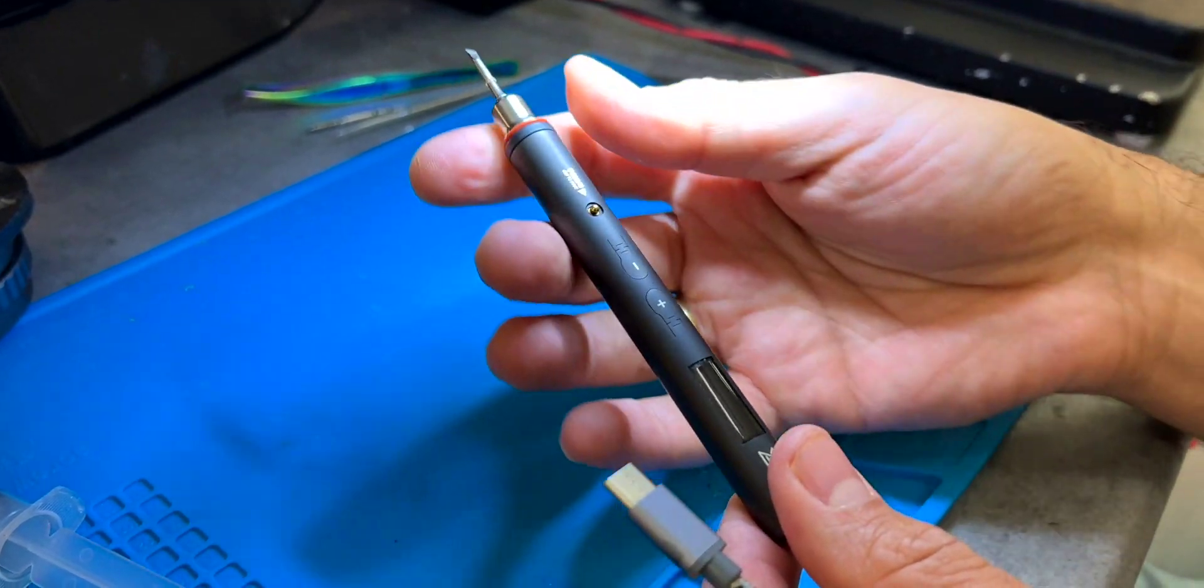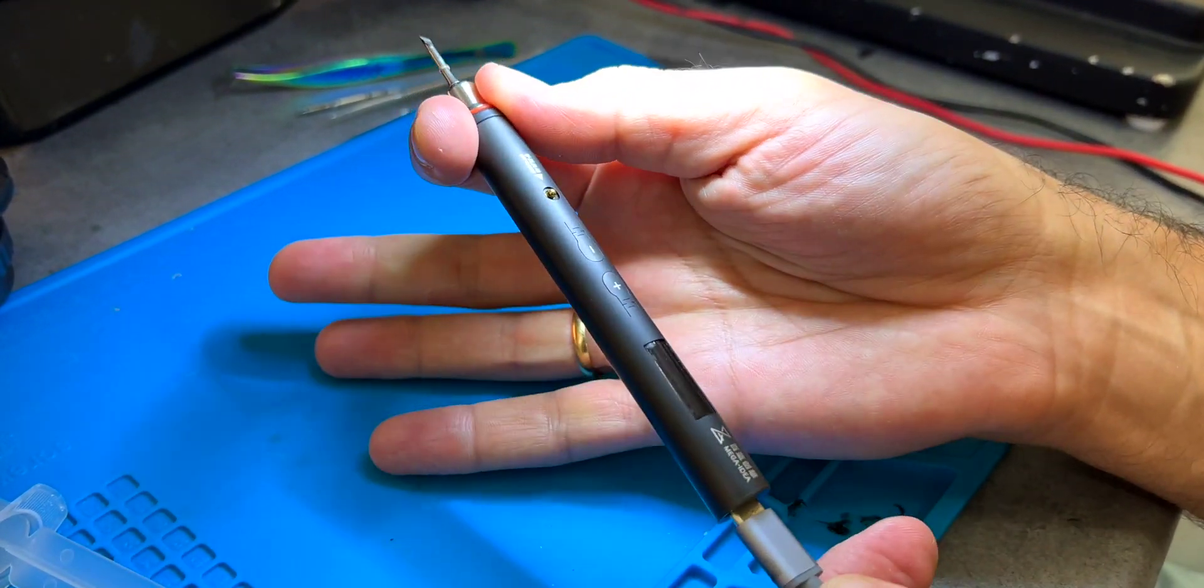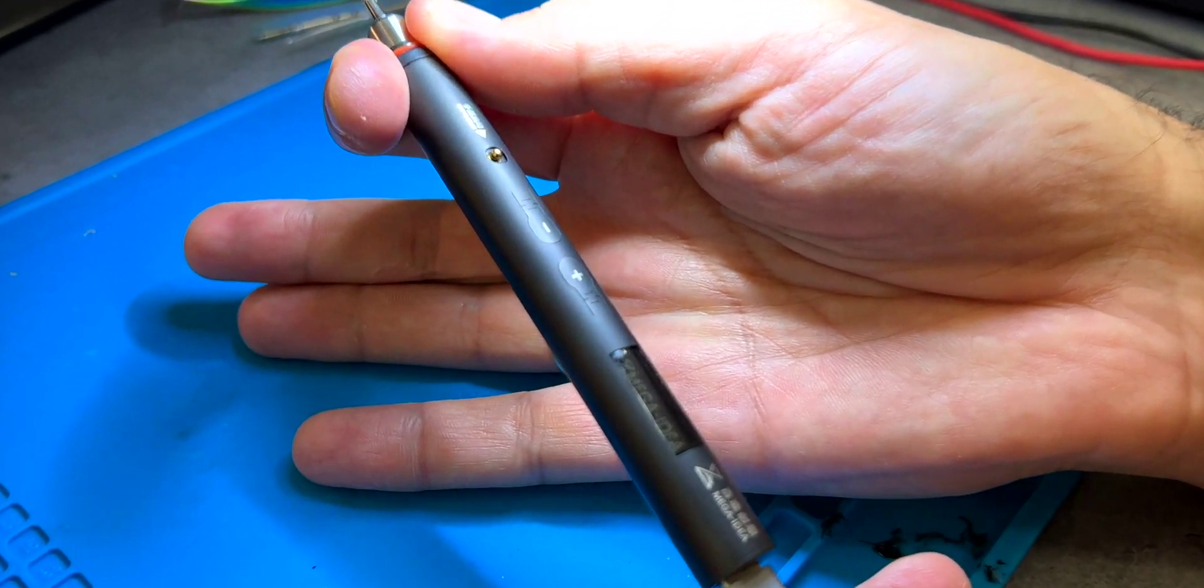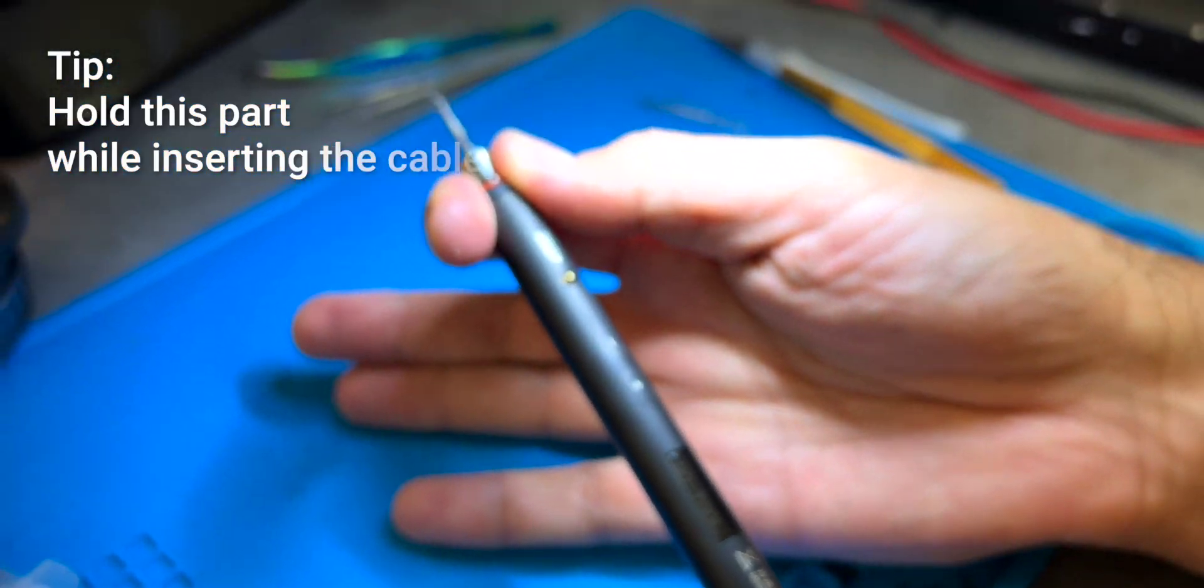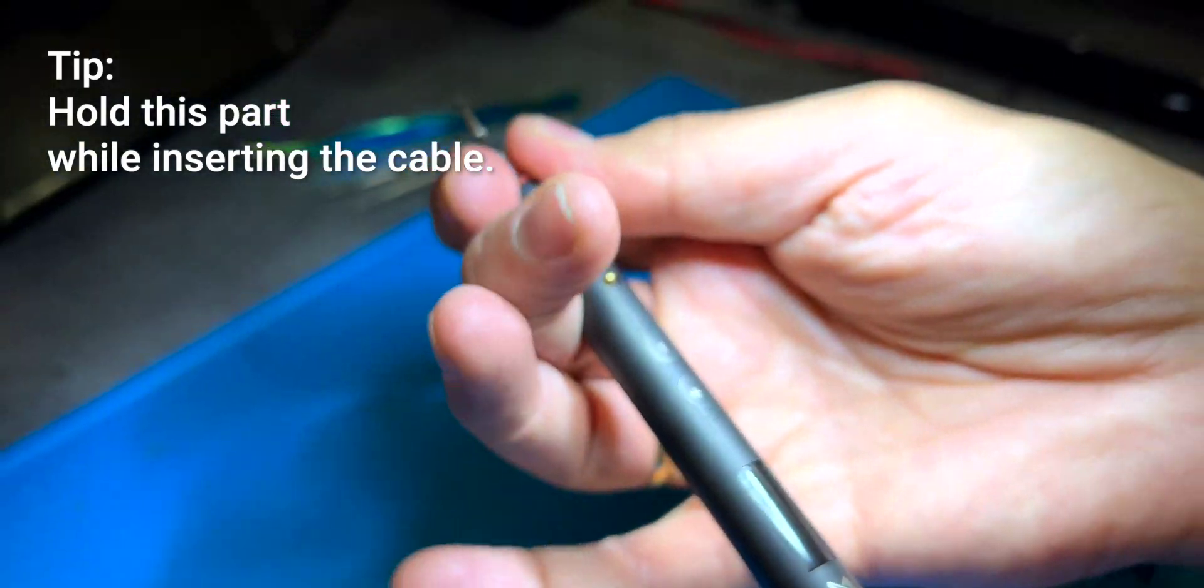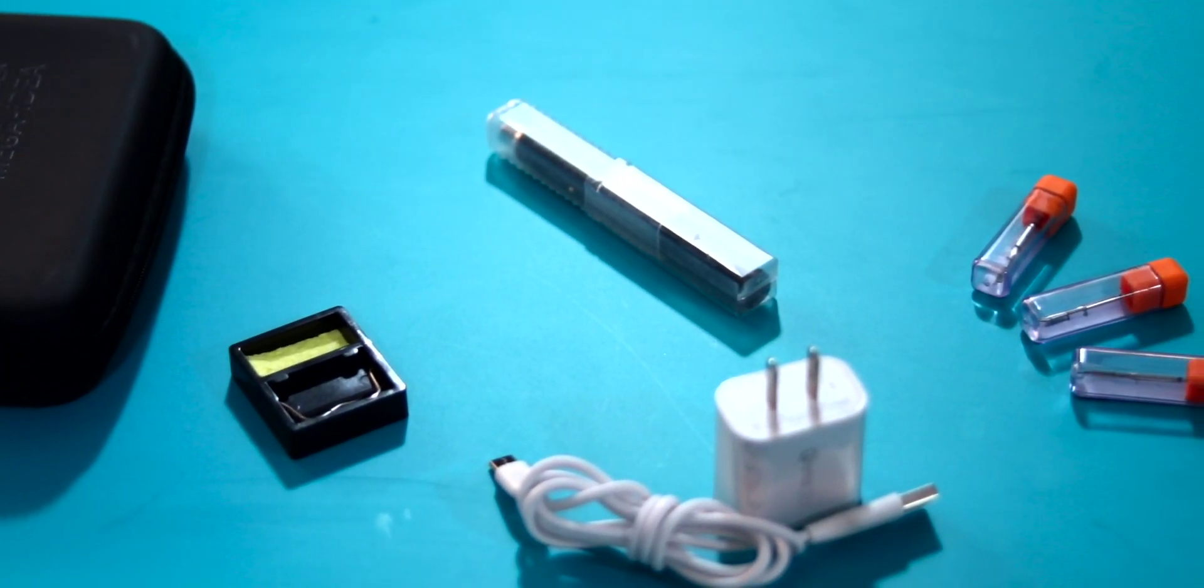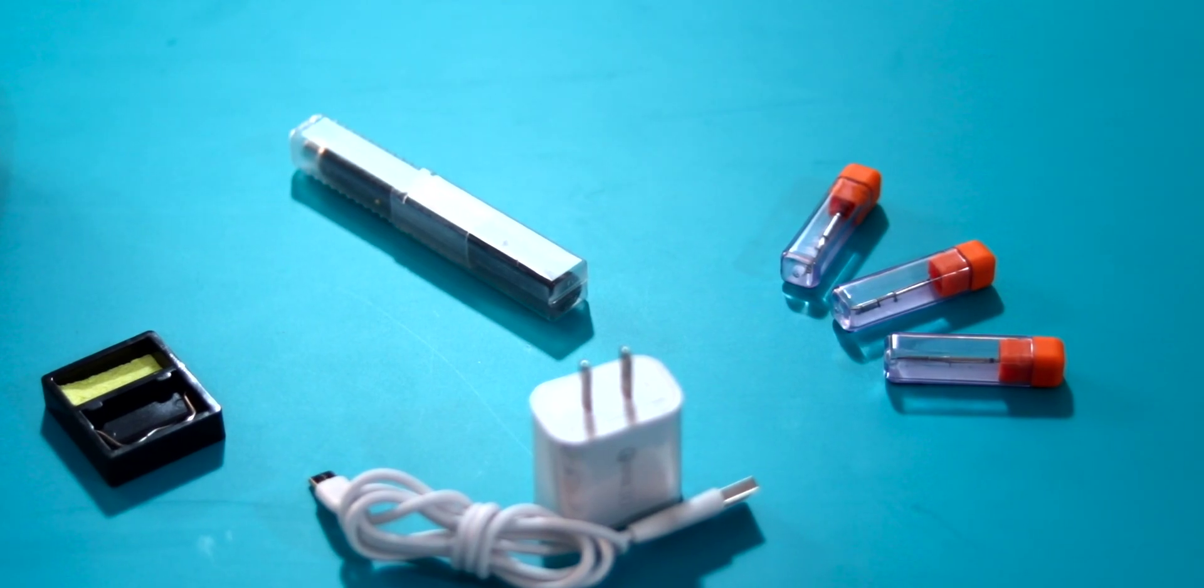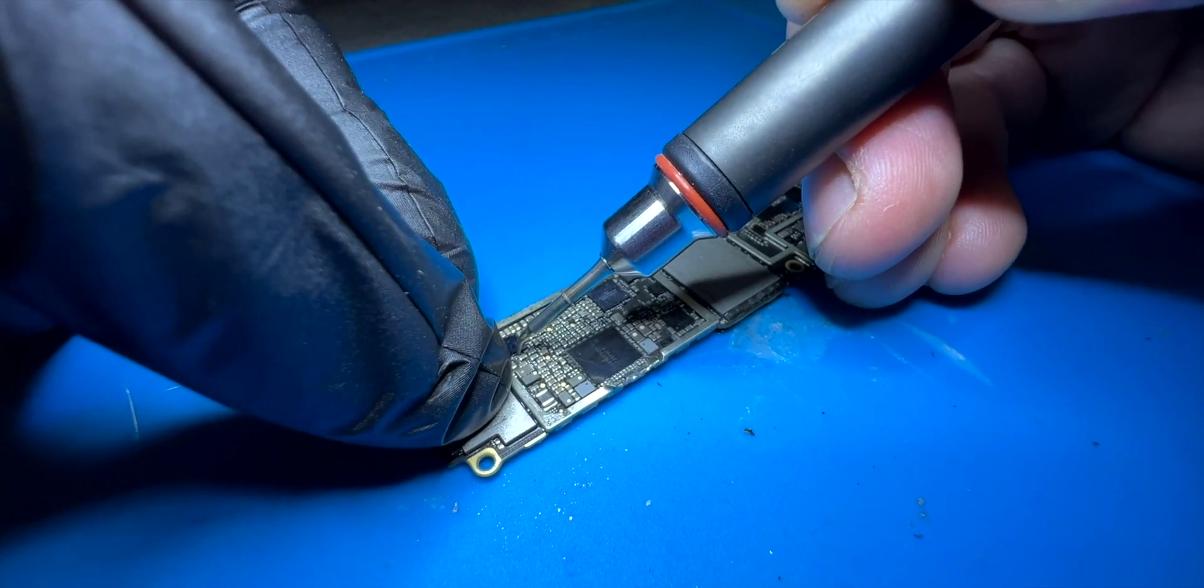In the case of the Qian Li soldering iron, it has a type C cable that must be connected to the power supply at all times. About the durability over time, we just don't know, as we have years working with the JBC. And although the Qian Li portable soldering iron is a new product, we trust the good quality of the brand.